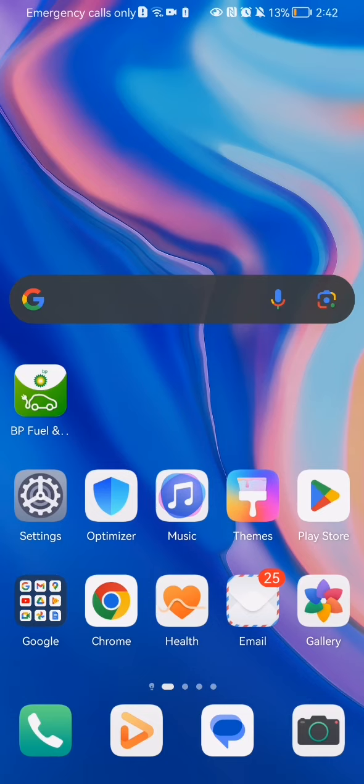Hello guys, in this video I'm going to show you where to find help in the BP Fuel and Charge application. The first thing you need to do is enter the app.